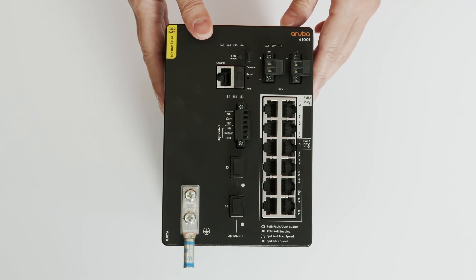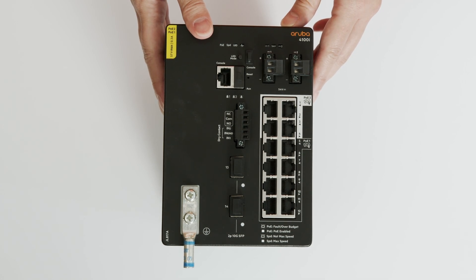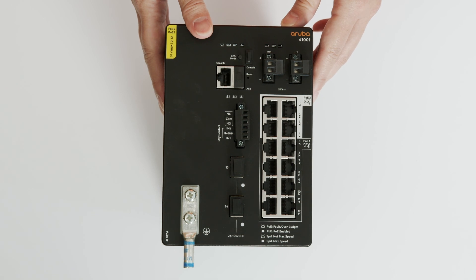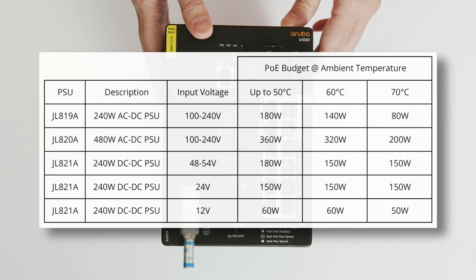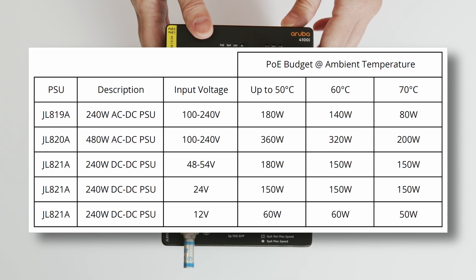Please note that your total PoE budget will depend on the type of power supplies you install, the input voltage, as well as the ambient temperature. Refer to this table to find out the maximum PoE budget based on the scenarios.